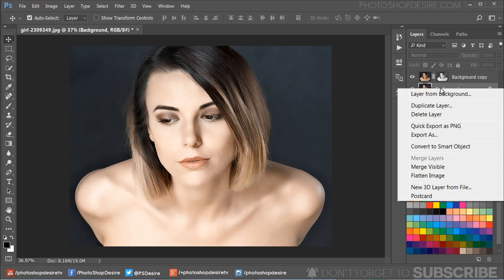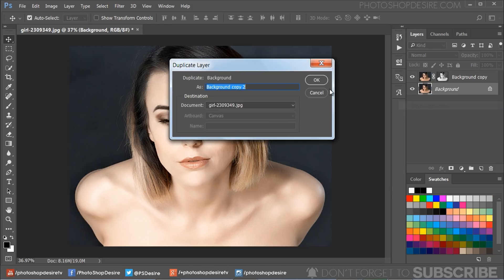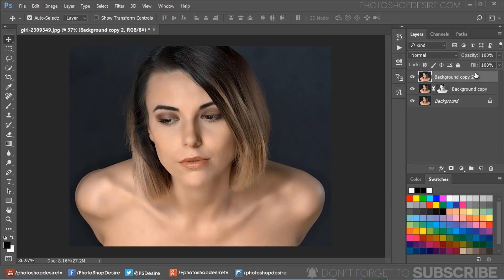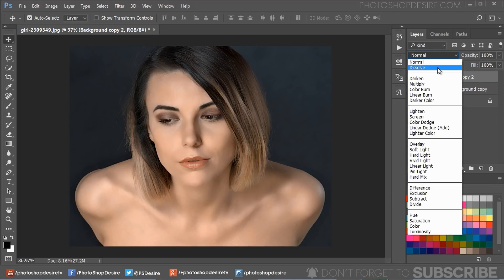Now duplicate the background layer again. Move the layer to the top. Change the layer blending to Multiply to darken the overall image.